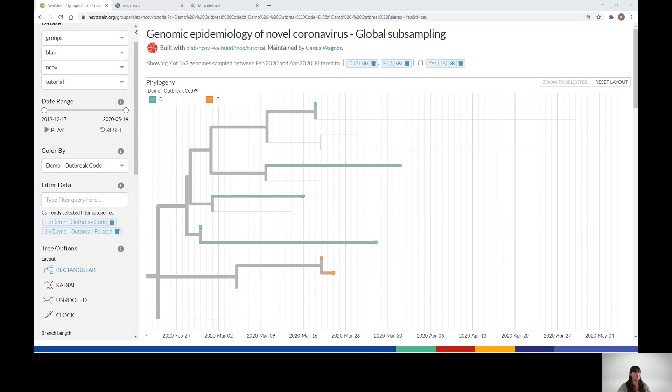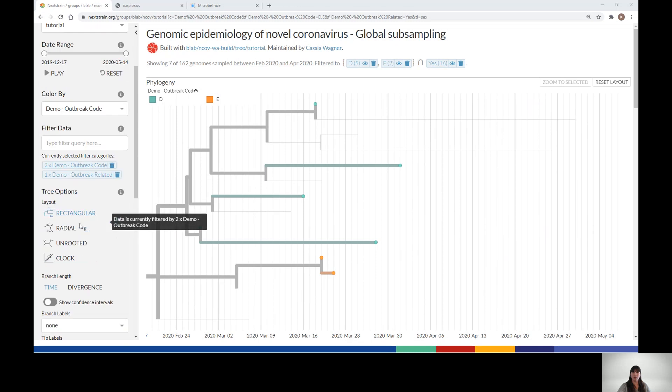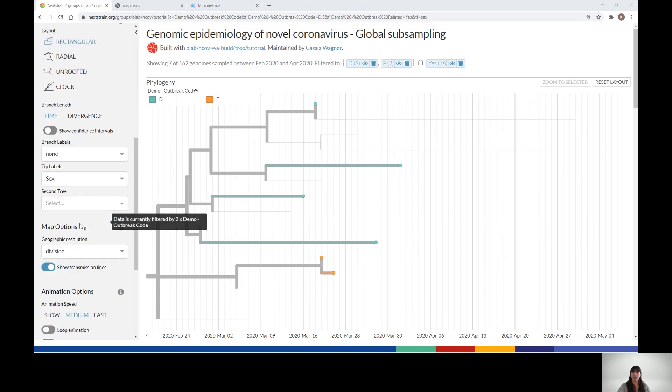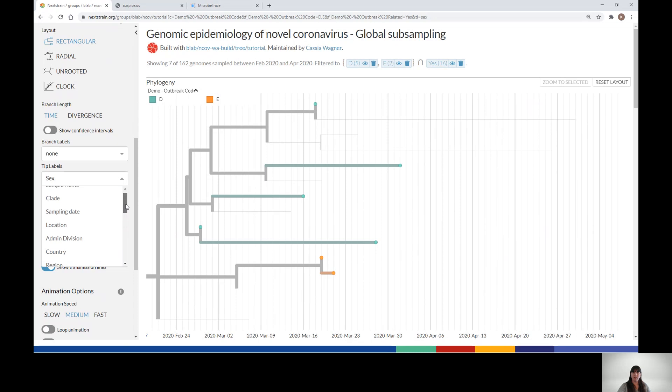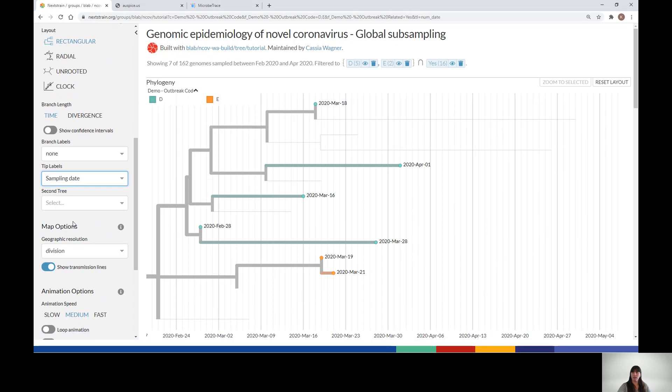By utilizing the Tip Label option, you can select what label you want to be represented on the tip nodes. We can change this to Sampling Date. Now you can see the sampling date appears next to each node associated with outbreaks D and E. You could add any information to your metadata file that you would like to display here.